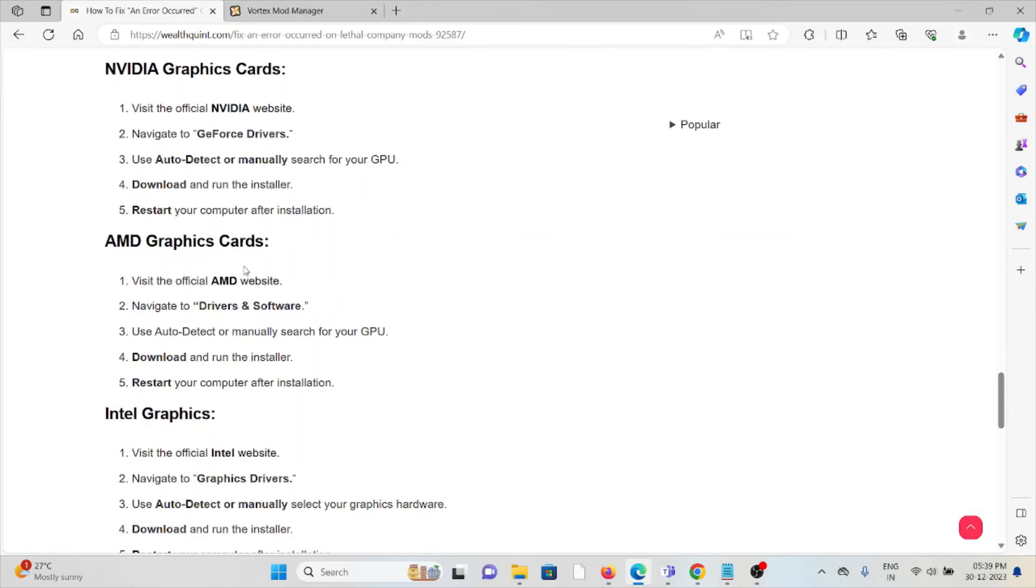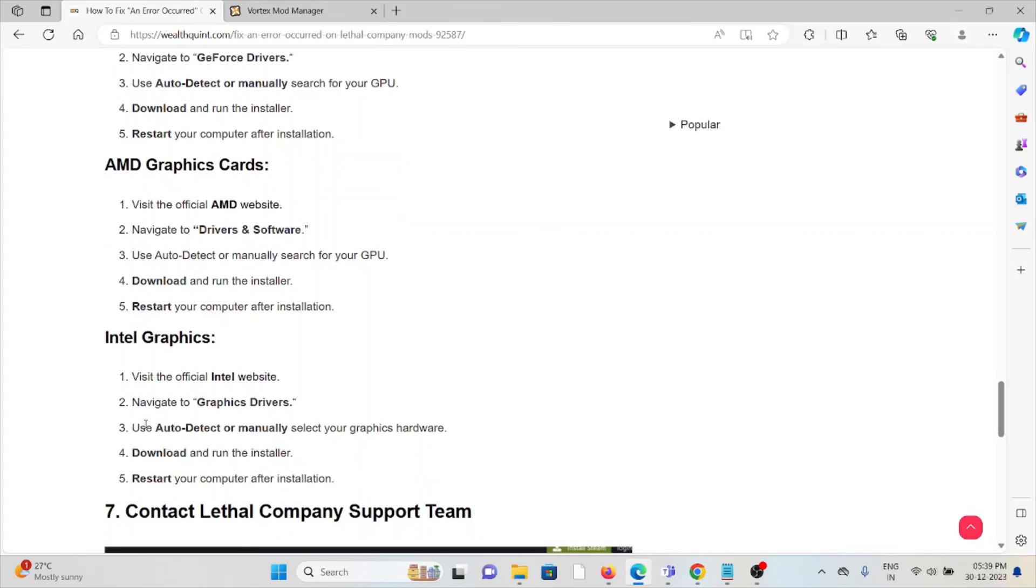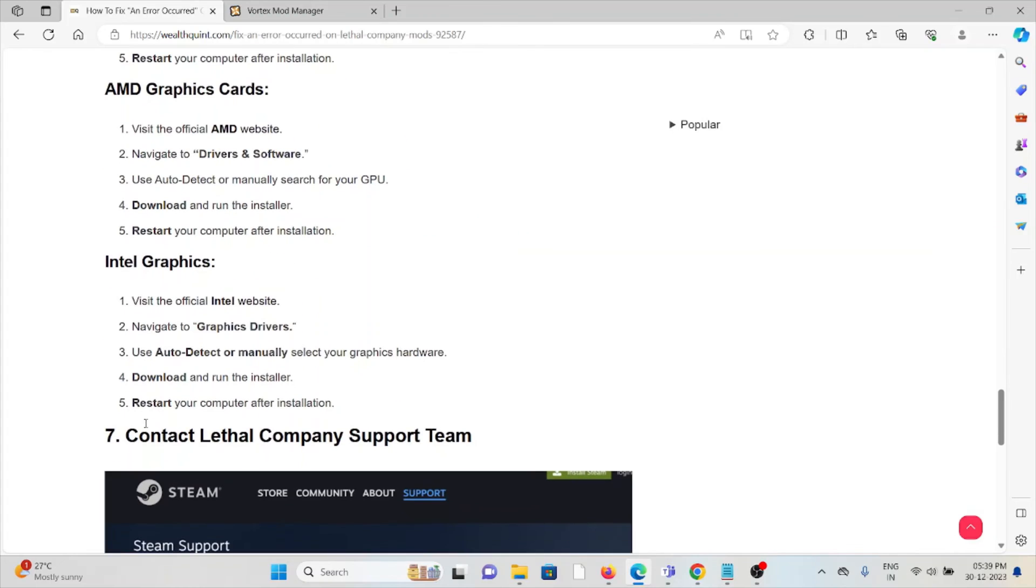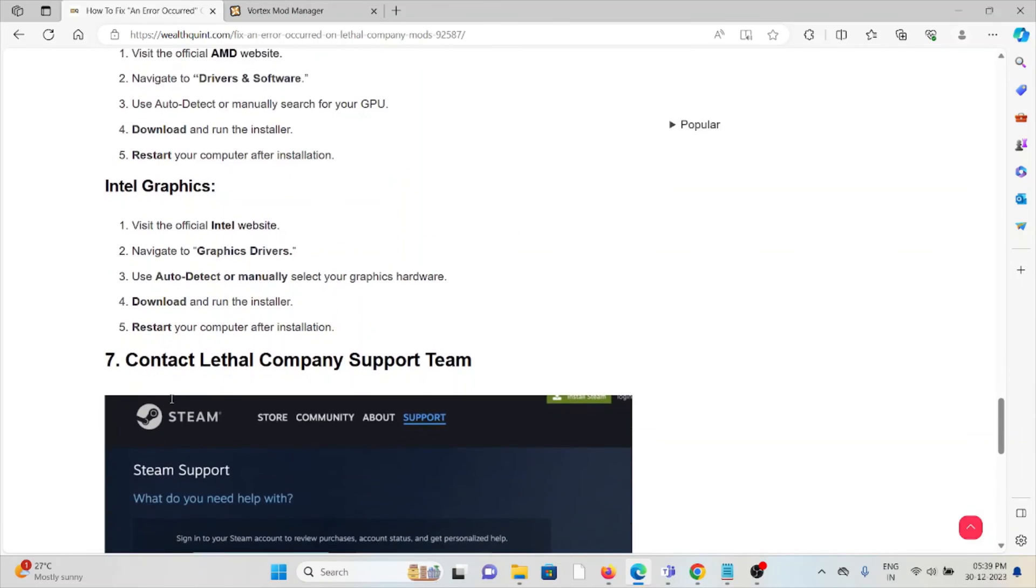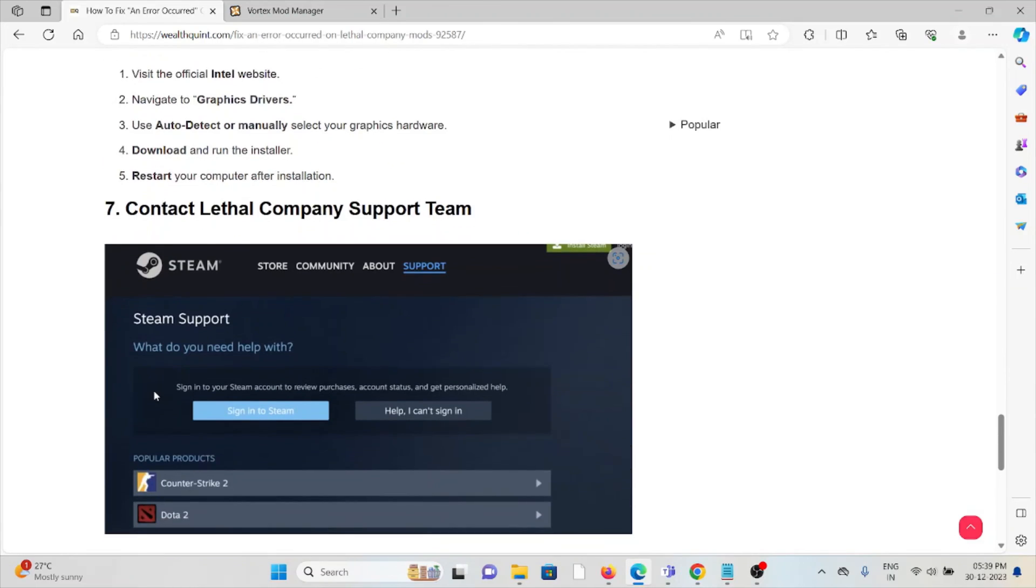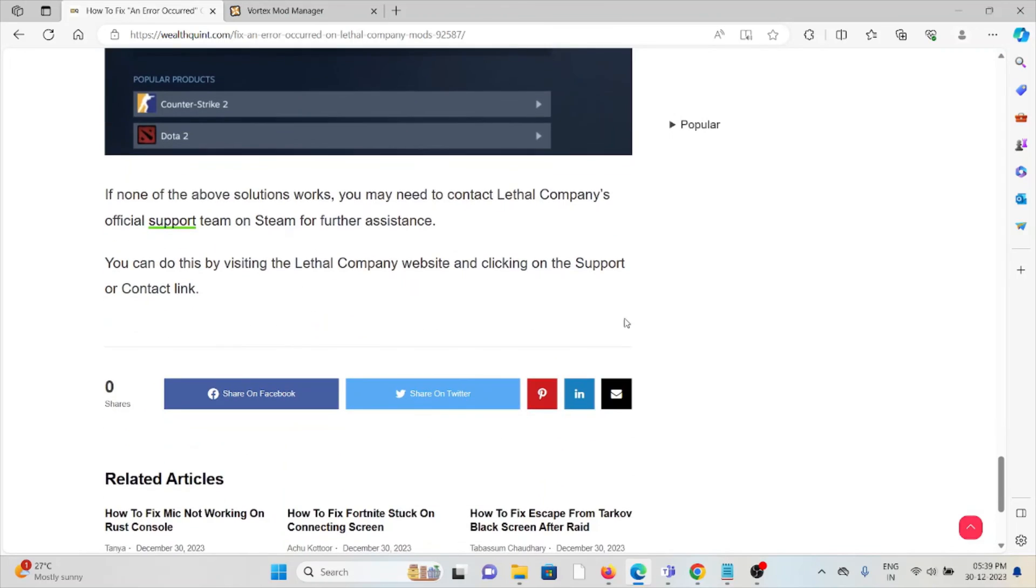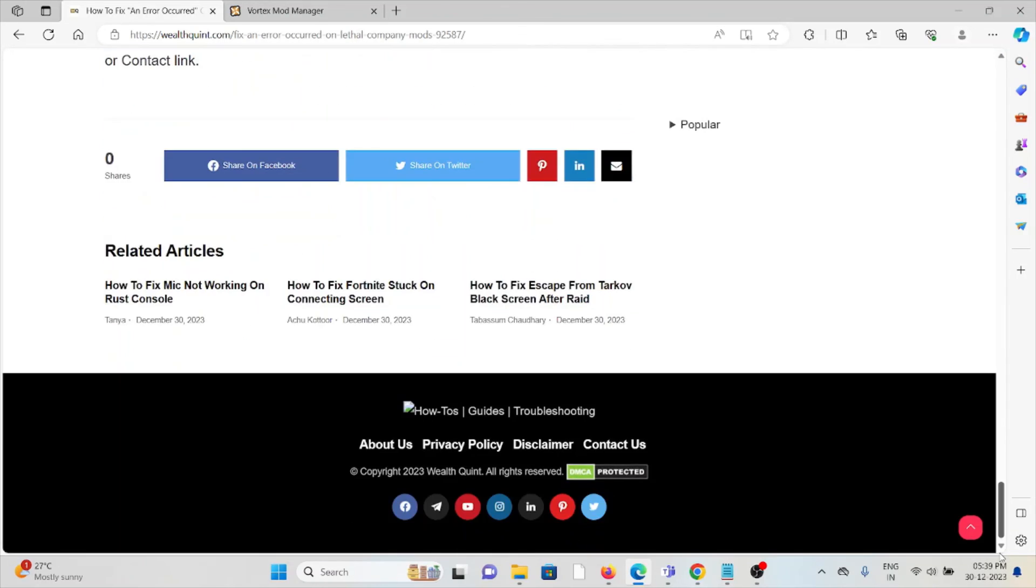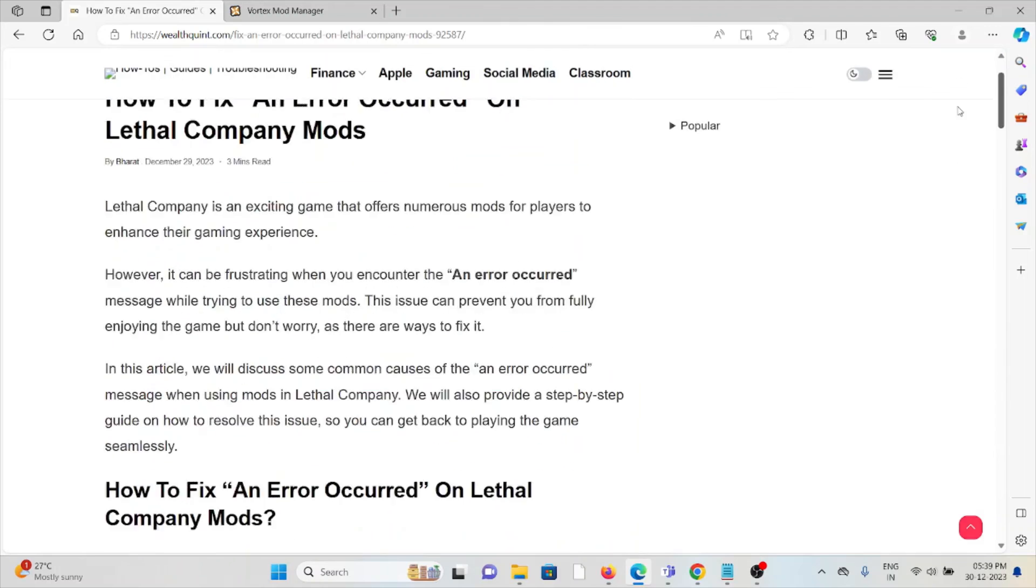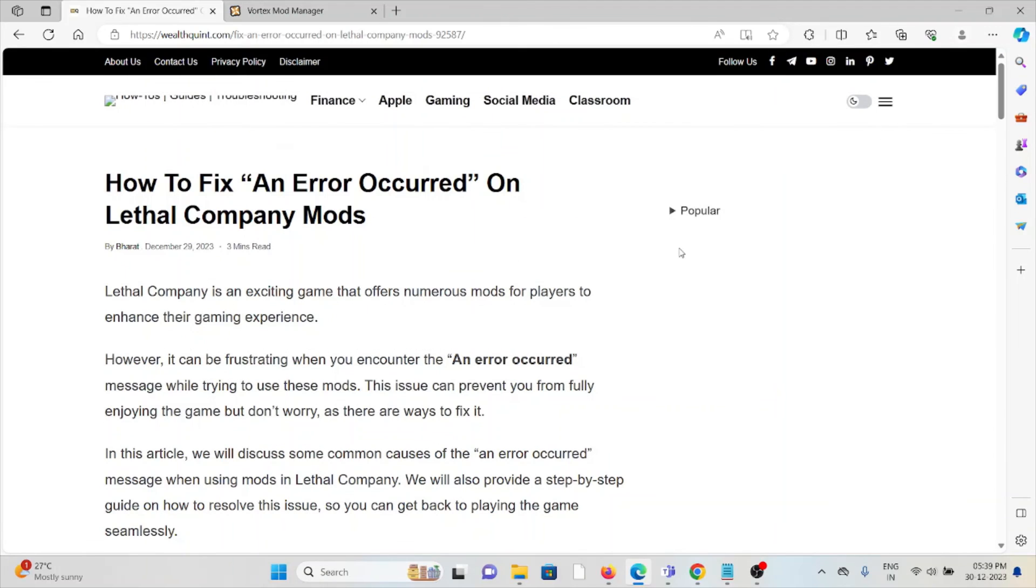The seventh method is contact the Lethal Company support team. If you have tried all of the troubleshooting methods and you're still facing the problem, you can contact the Lethal Company support team for further assistance. Their expertise will help you fix the problem and they will give you a better solution. So that's all about this, thank you.